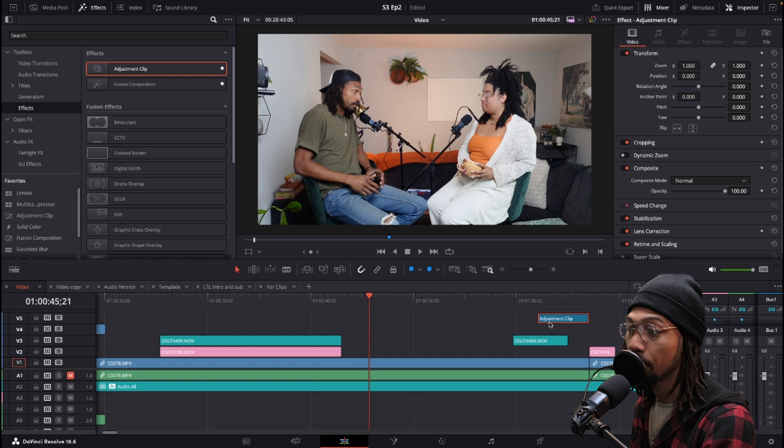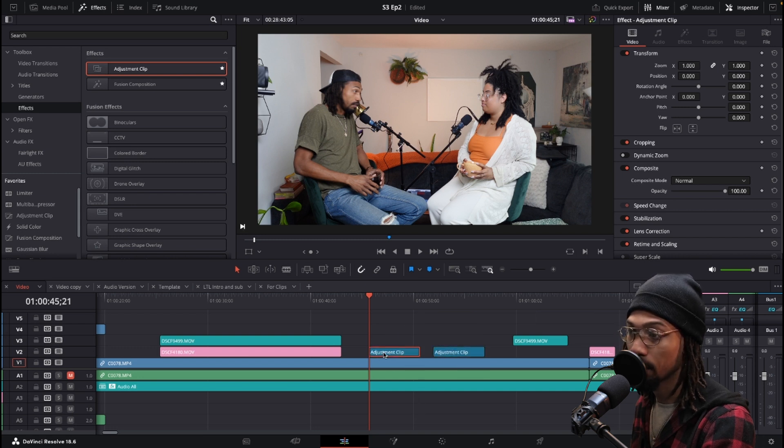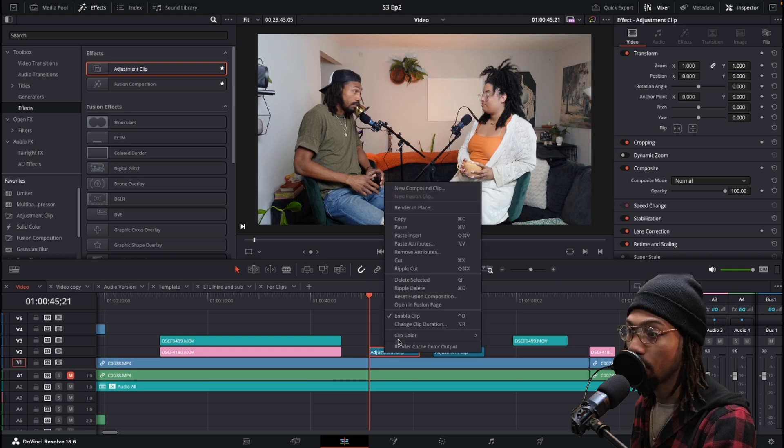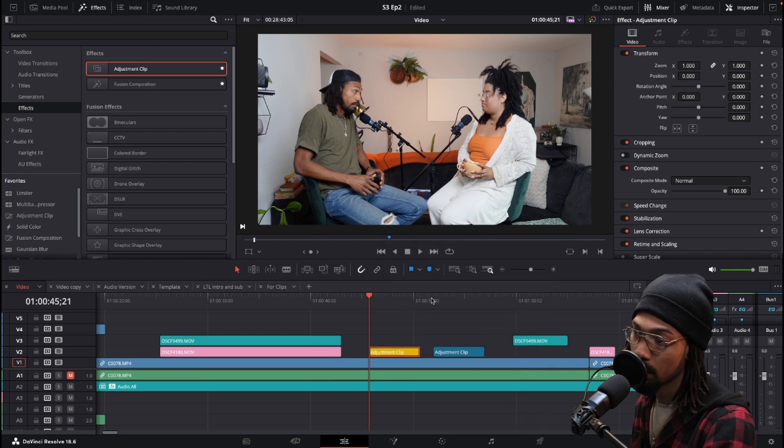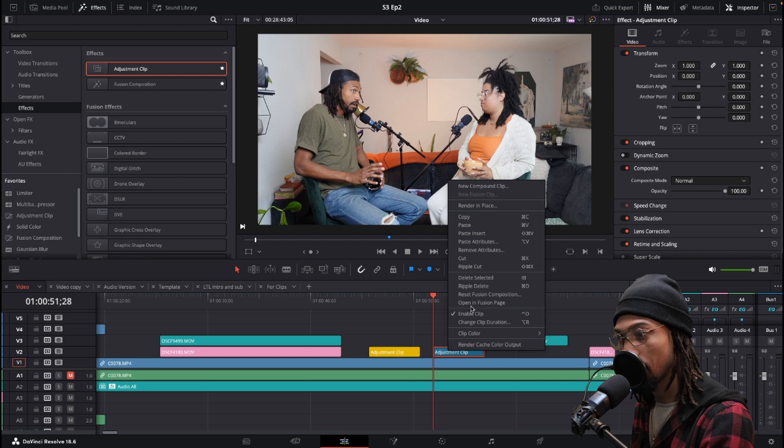What I would do is take two different adjustment clips and change the color on them so they stand out. One is going to be for one subject and the other is going to be for the other subject.